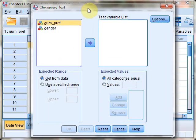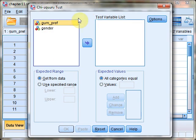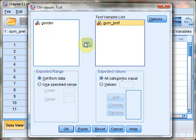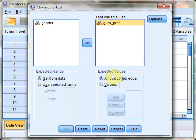Here we specify the variable for our Chi-Squared Goodness of Fit Test—the gum preference variable. The most important piece of this dialogue is the Expected Values section in the bottom right.